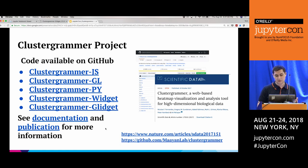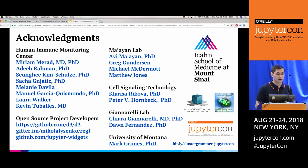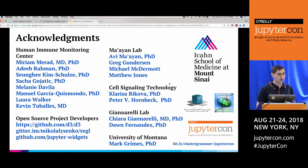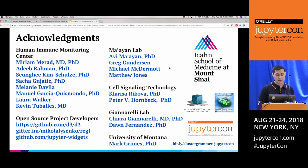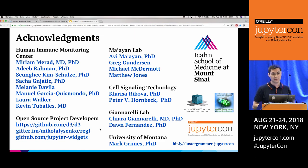Thank you for your attention. I'd like to acknowledge everyone at the Human Immune Monitoring Center, especially Miriam Murad, Deeb, Soongi, Sasha, and the computational team — Melanie and Manuel. The ClusterGrammar Widget was developed during my postdoc in Avi Mayan's lab, and I'd like to acknowledge people in Avi's lab, our collaborators at CITEseq Technology, my wife Dawn Fernandez and her PI in the John Aureli lab. I'd also really like to acknowledge all the open source developers who made these tools possible, and thank JupyterCon for letting me present.